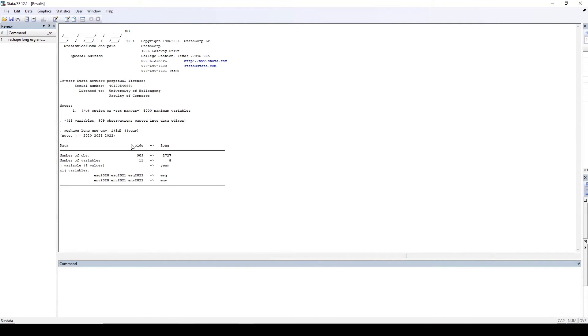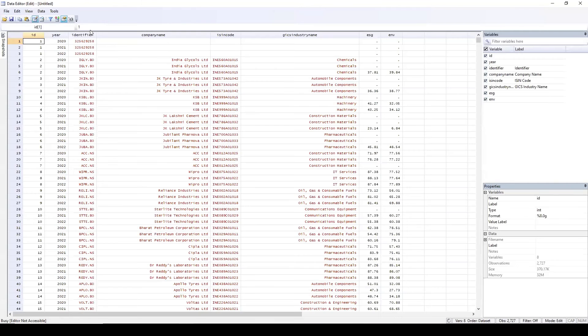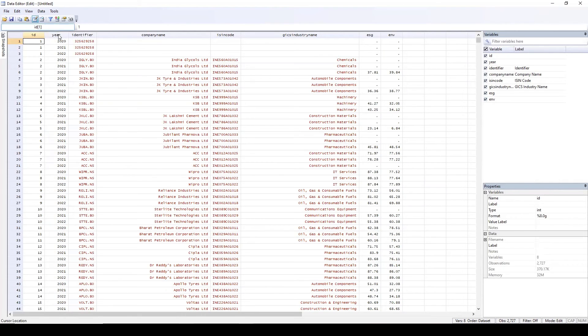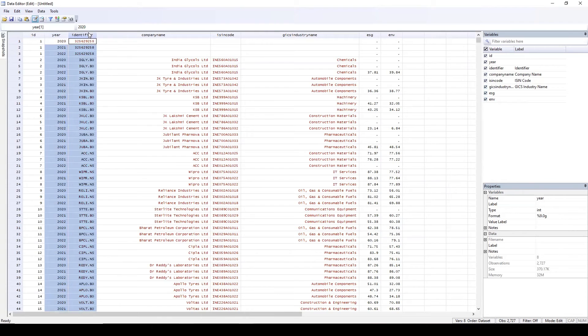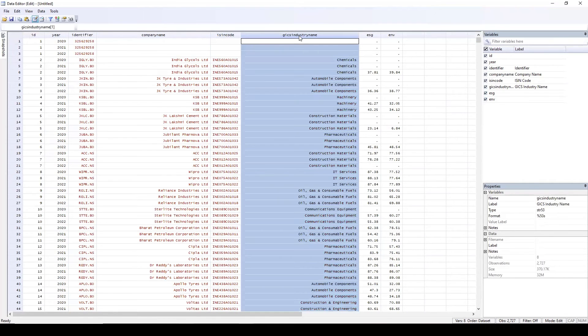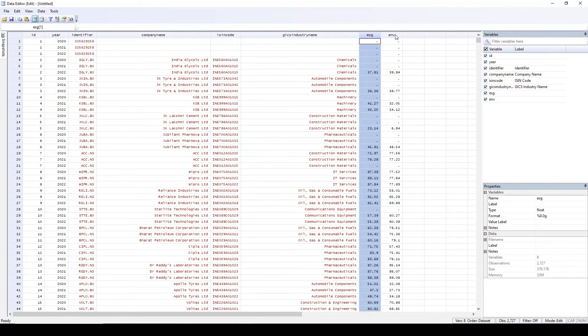So what we see here, the number of observations from wide 909 converted to long 2727. Number of variables in the wide format were 11. Now they have changed to 8. So let's see how the data now looks like. Click on this data editor. So now you see the company IDs, the years. This is the new column that has been created. The identifier was already there, the company name, ISIN code GICS. And here we have the ESG, the first variable, for all the years, for all the companies. And then environment, we have for all the companies, for all the years.